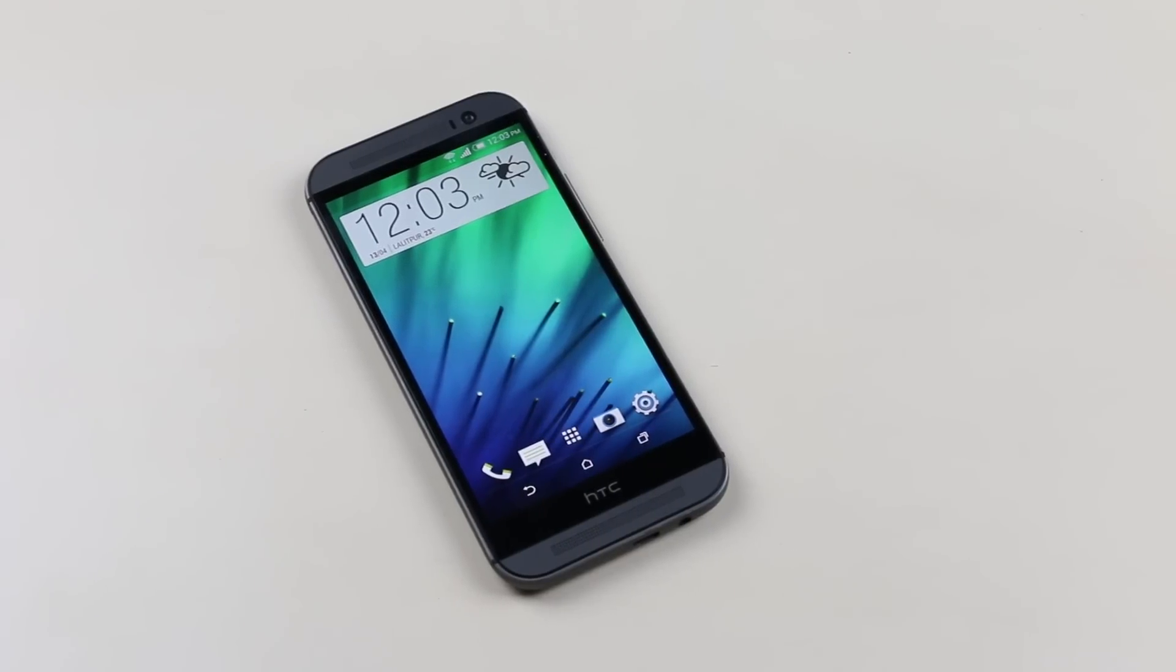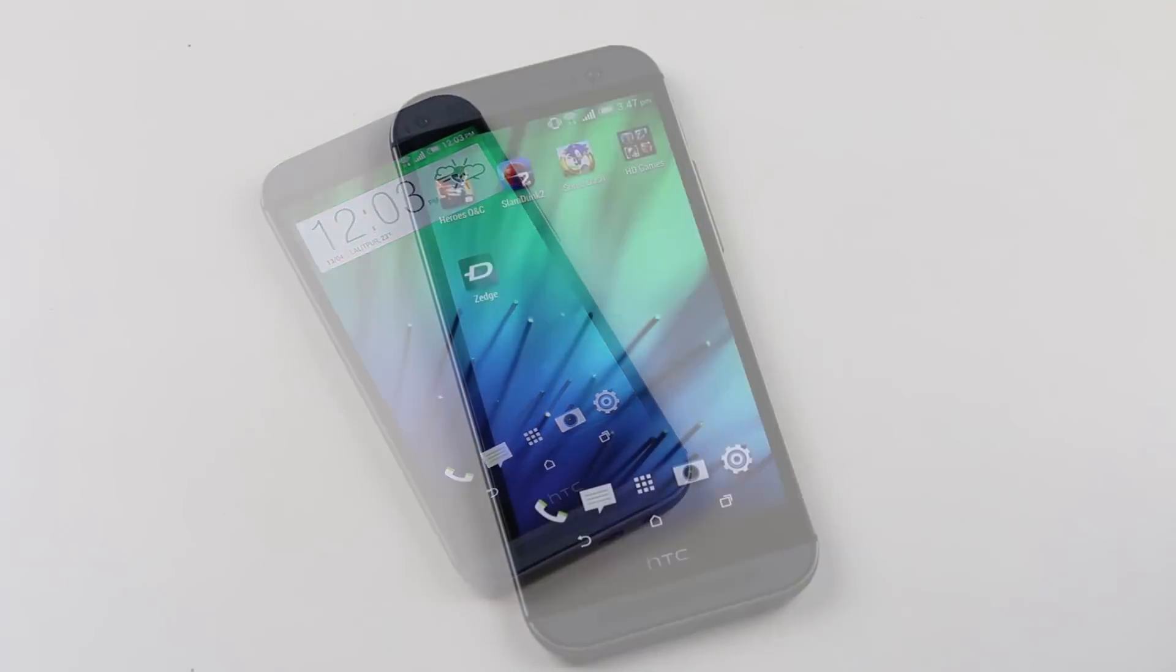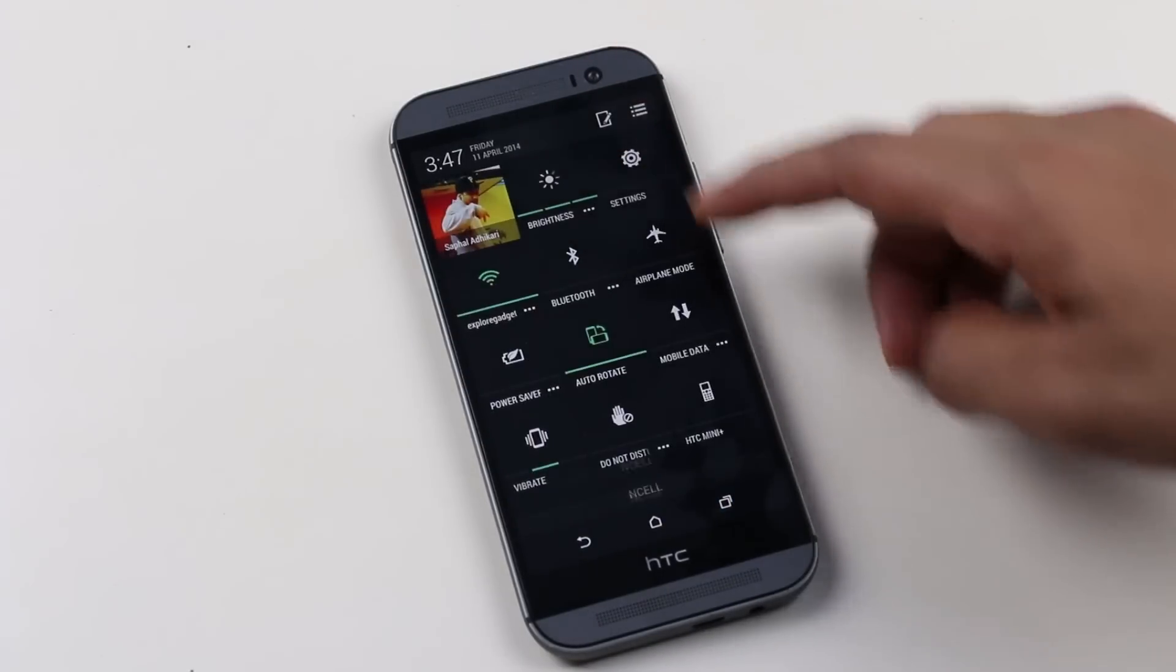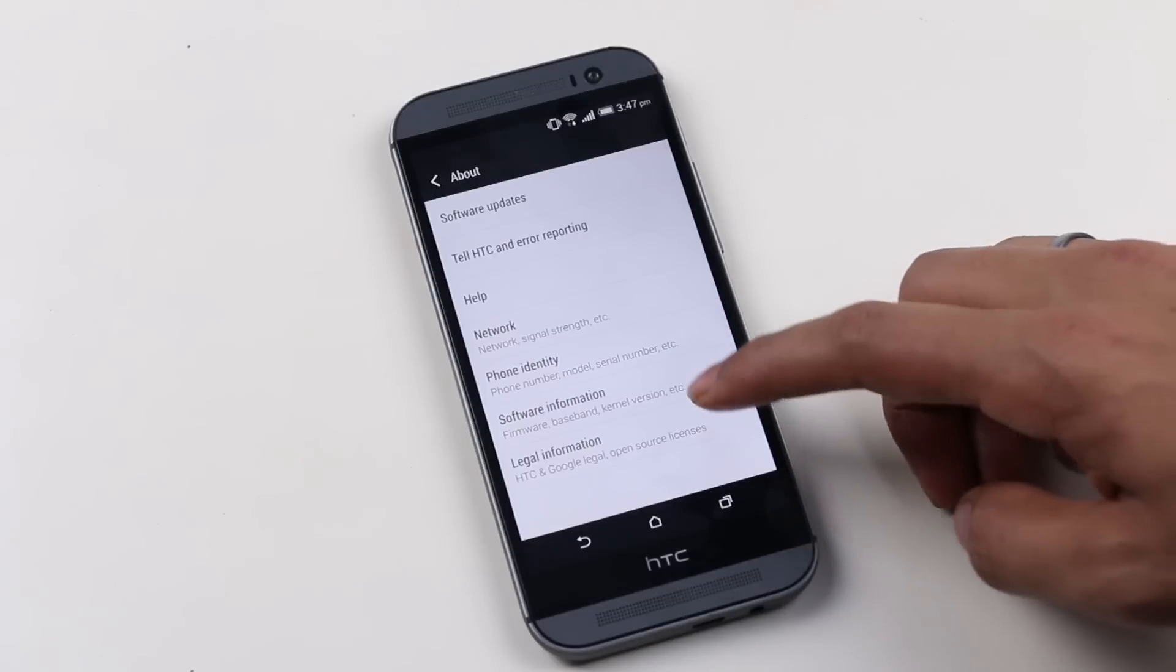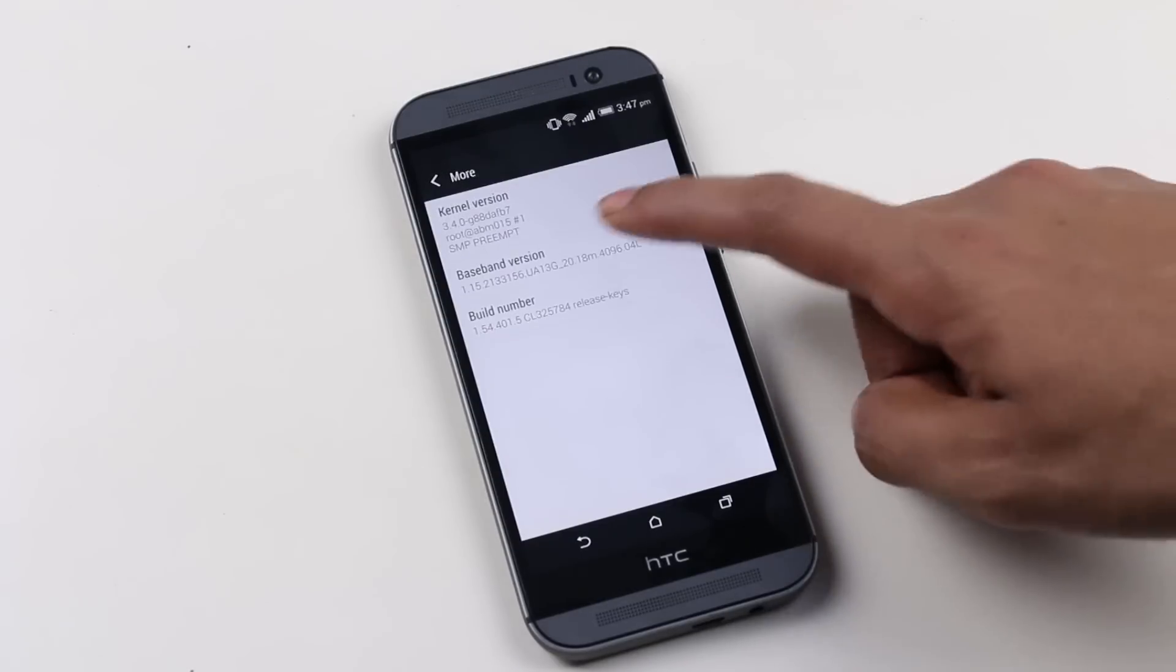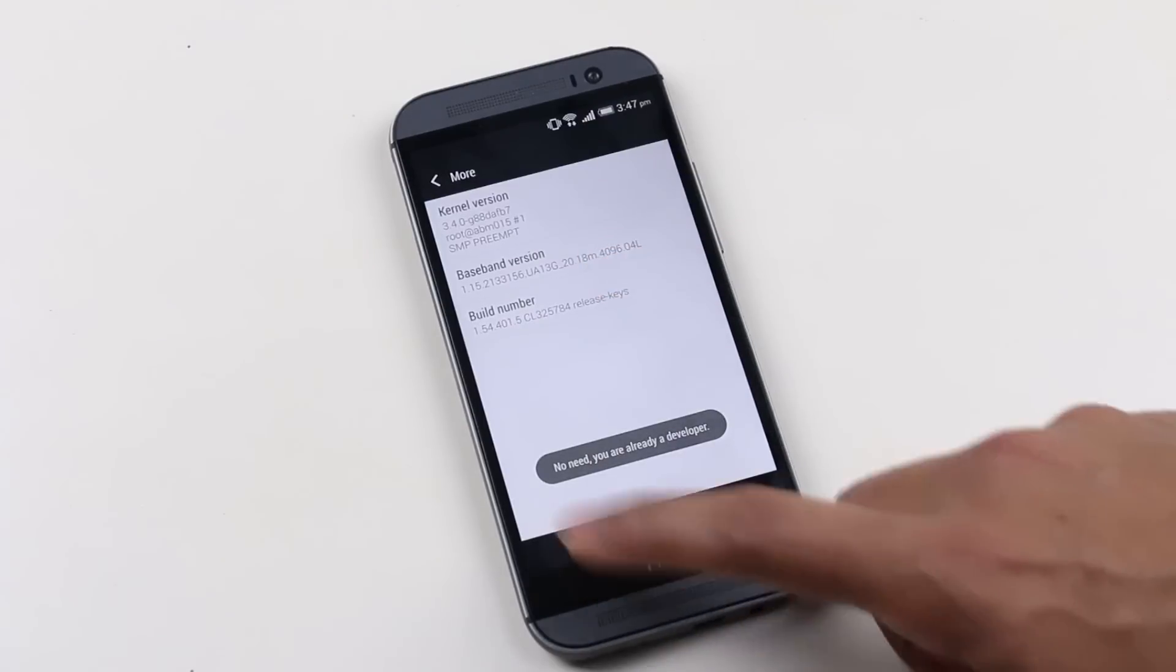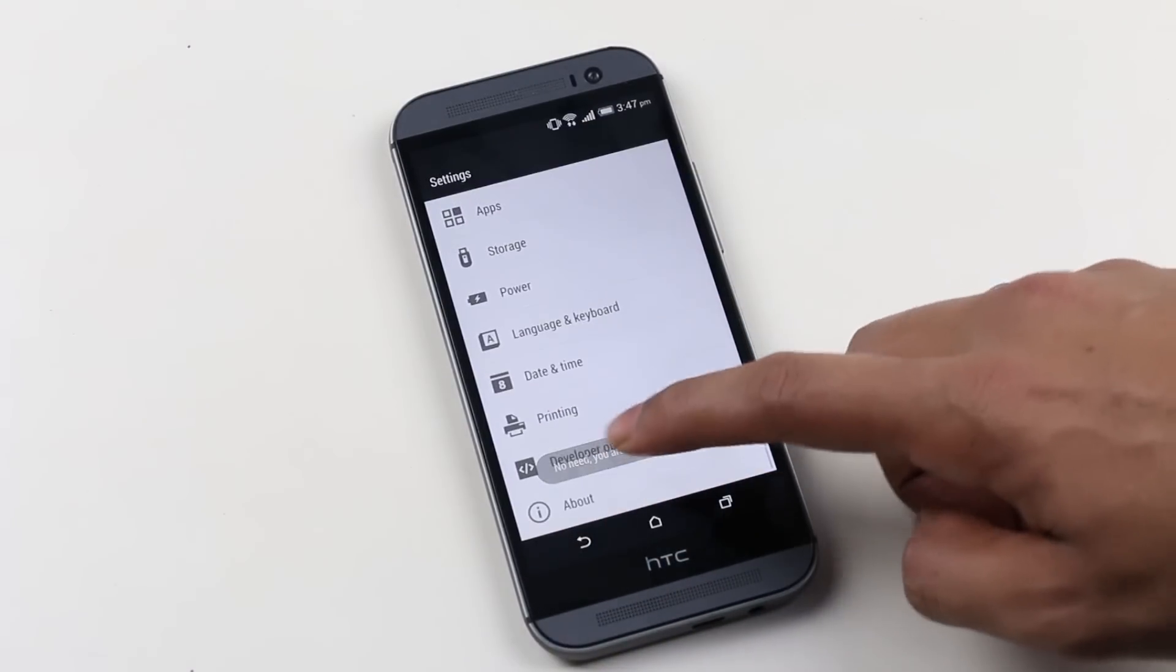The first thing you need to do before unlocking is go to Settings, About Phone, Software Information, More, and here tap the build number seven times and you will have your developer options enabled. Now make sure you go to developer options and enable USB debugging.